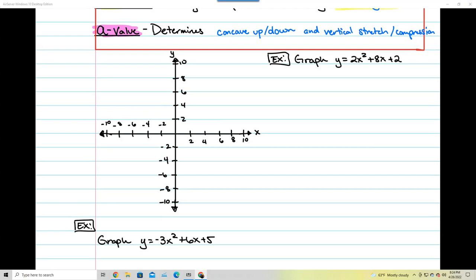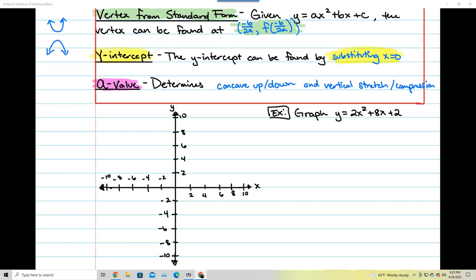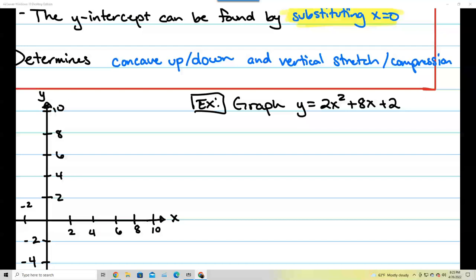In order to graph this, we're going to have three different points to really focus on. The first and most important is the vertex. My a is equal to 2 because that's the number in front of x squared. My b is equal to 8 because that's the number in front of x. And my c is equal to 2 because that's the number without an x.